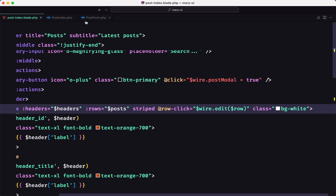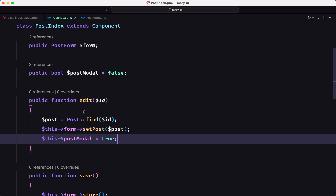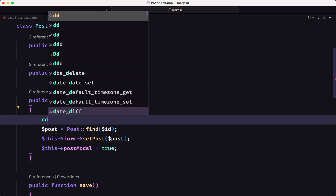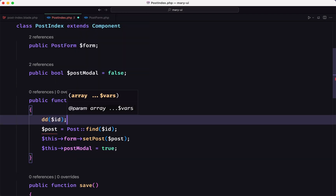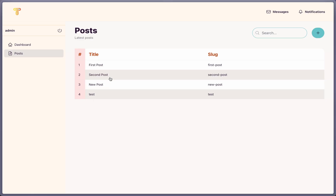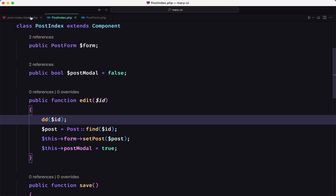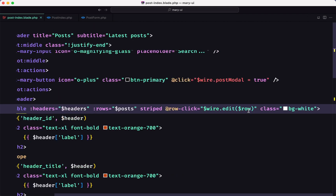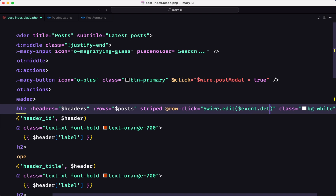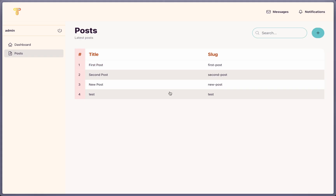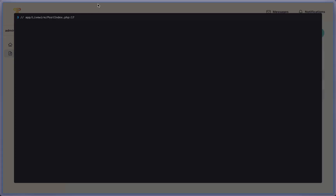If I go to post-index we have the ID and I'll dd the ID to see what we got. After refreshing, nothing came through because we had an error. So instead of using $row, we use $event->detail->id and refresh — click here, now we have ID 1; click another, we have ID 3.